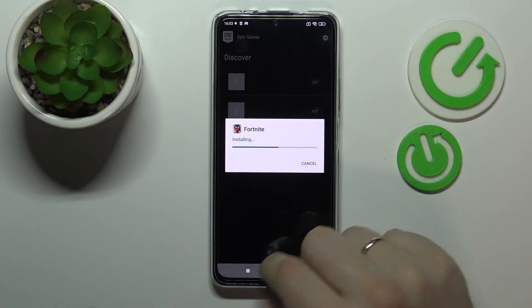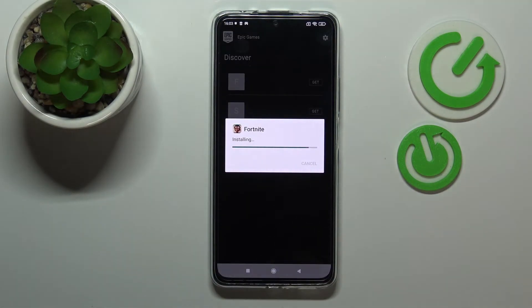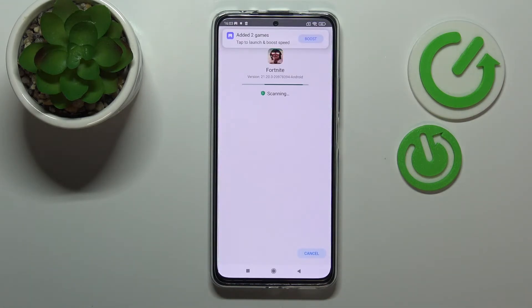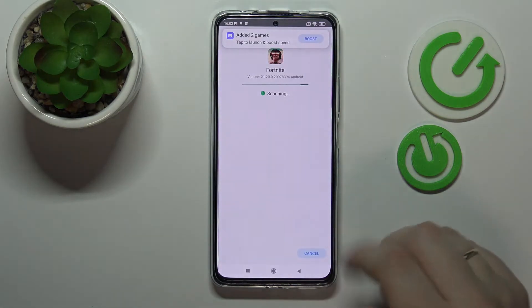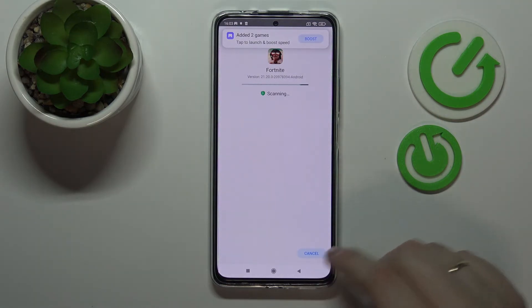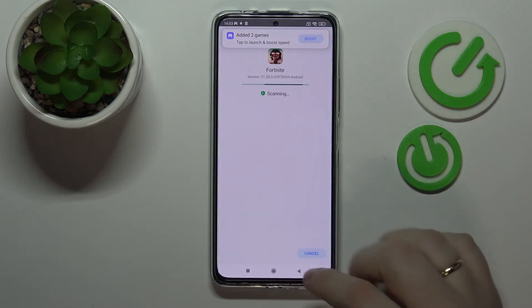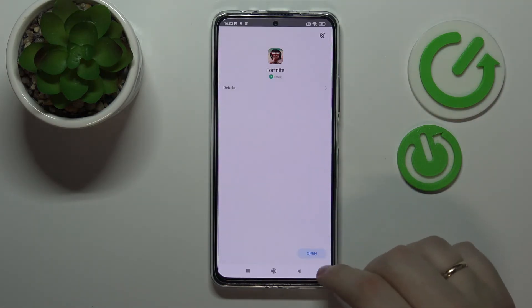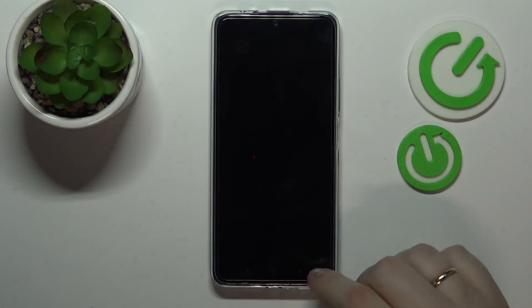Tap on it and get back. Now let's confirm the installation of Fortnite. Wait for it to get finalized, and once it gets scanned and checked we can go ahead and open the game itself.